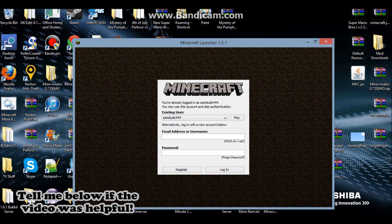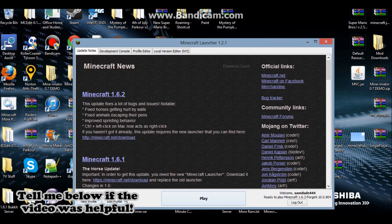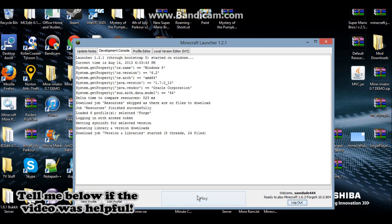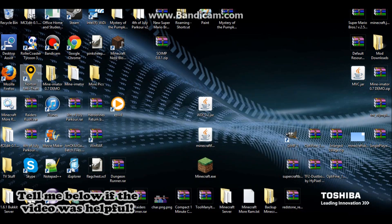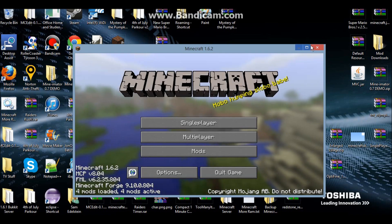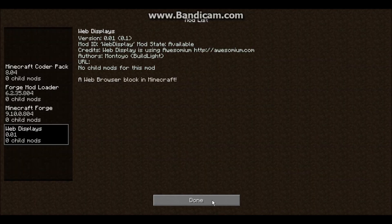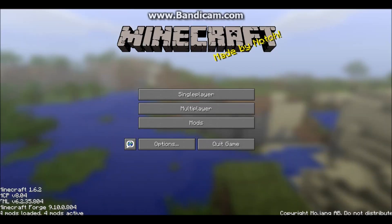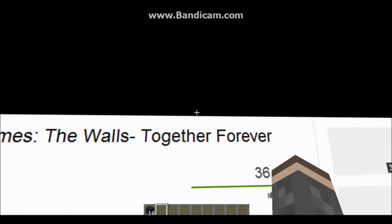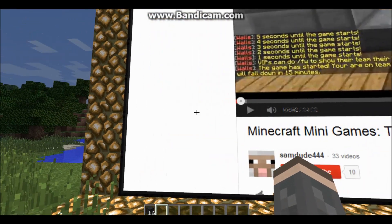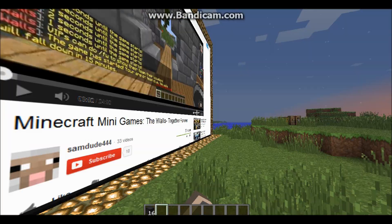In the Minecraft launcher, press Play and you should now have a Forge profile. It says 'Ready to play Minecraft 1.6.2 Forge' — just press Play. Once in-game you'll see four mods installed including Web Displays. Go into a world and you'll see the web screen — hey, it's my video! 'Hey guys, I'm Sam' — if you've seen this before!